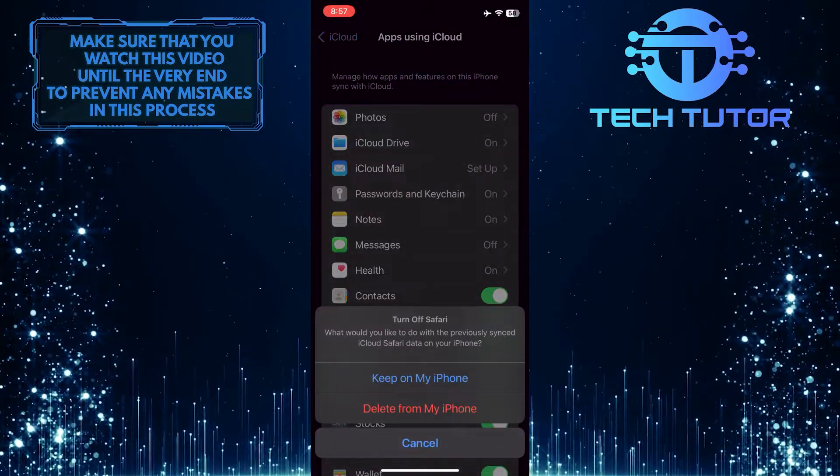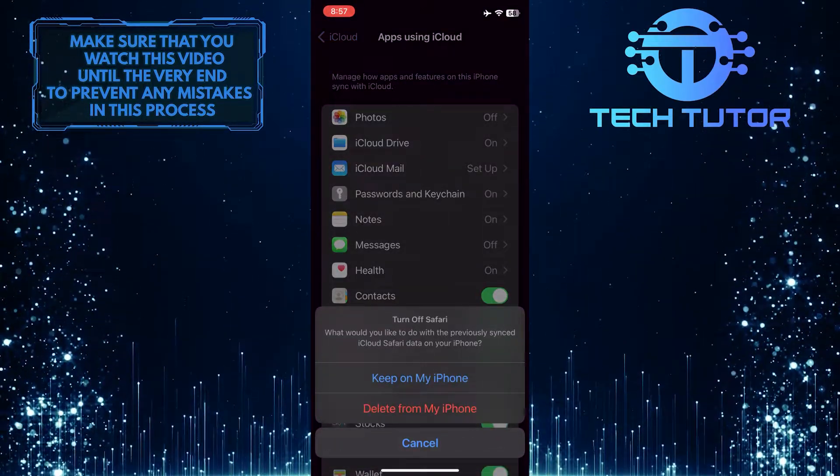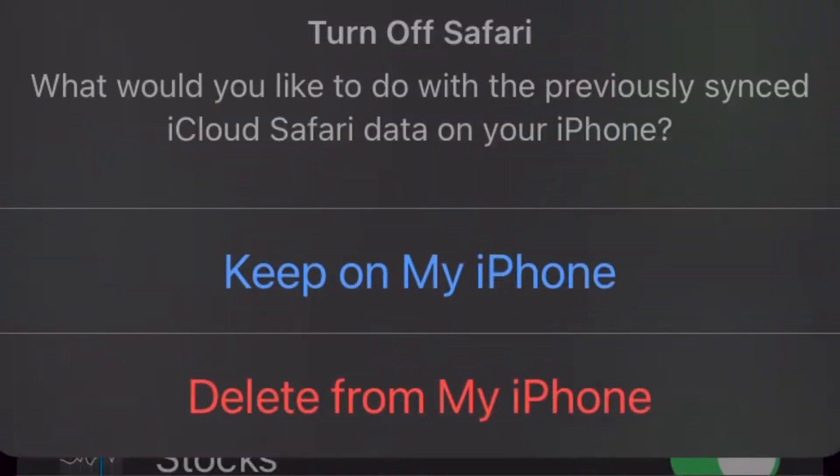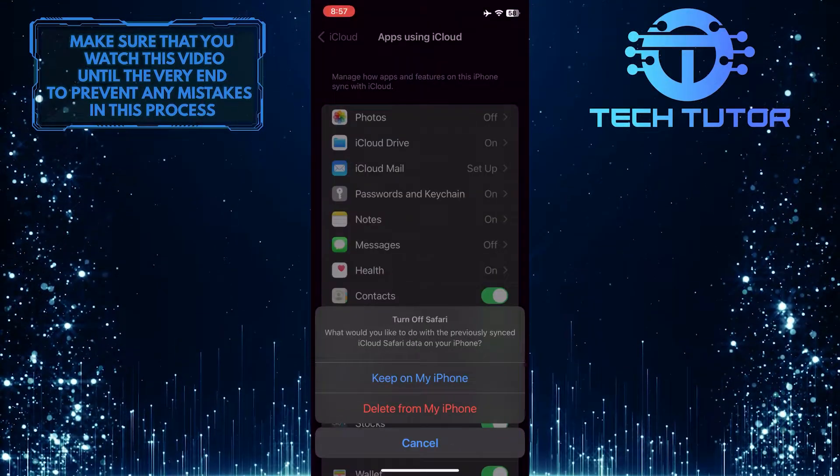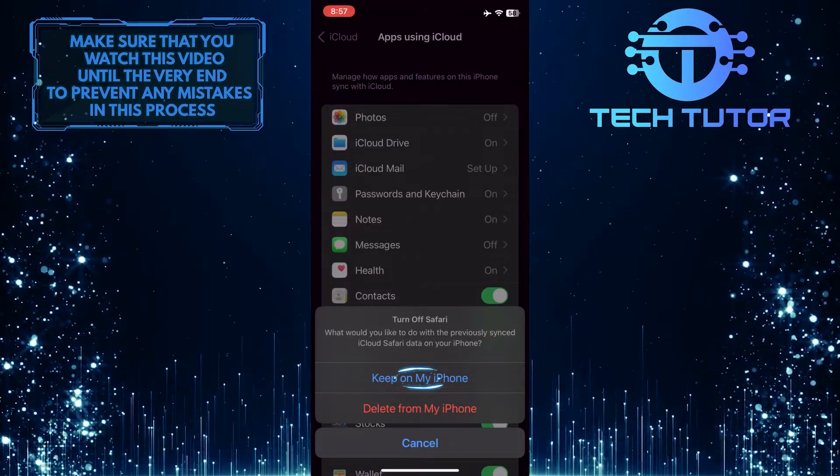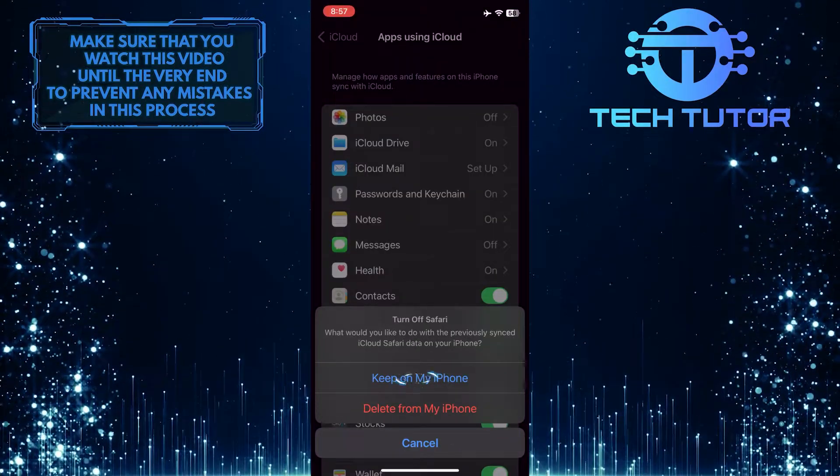It will show you this little pop-up: Turn off Safari. What would you like to do with the previously synced iCloud Safari data on your iPhone? Simply select Keep on my iPhone.